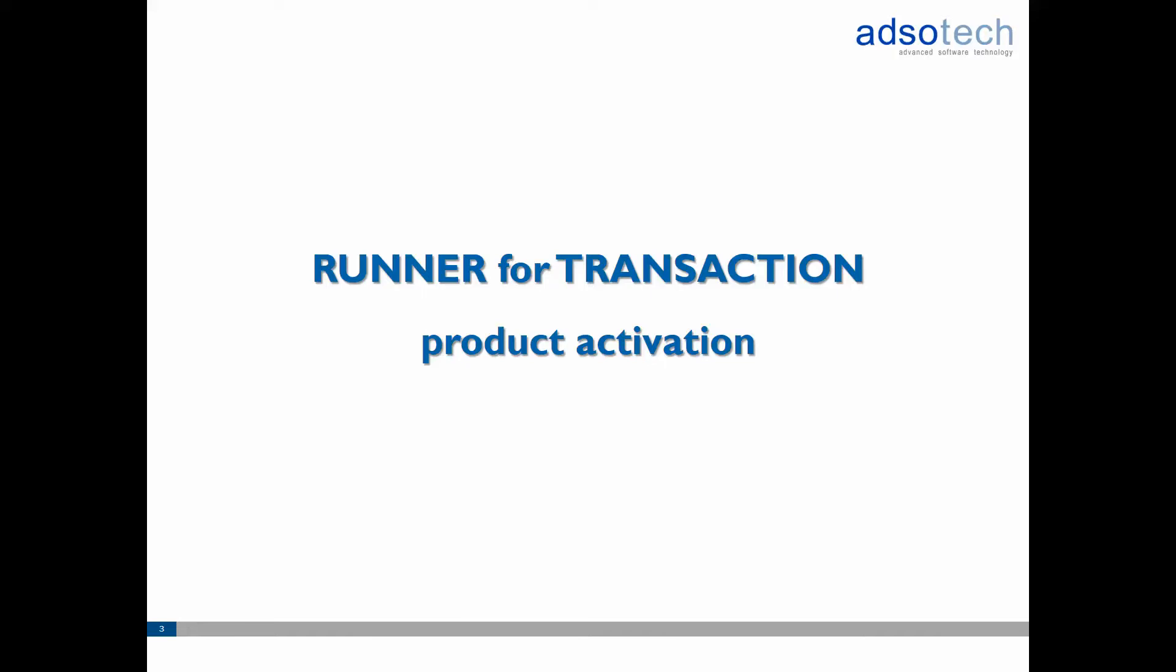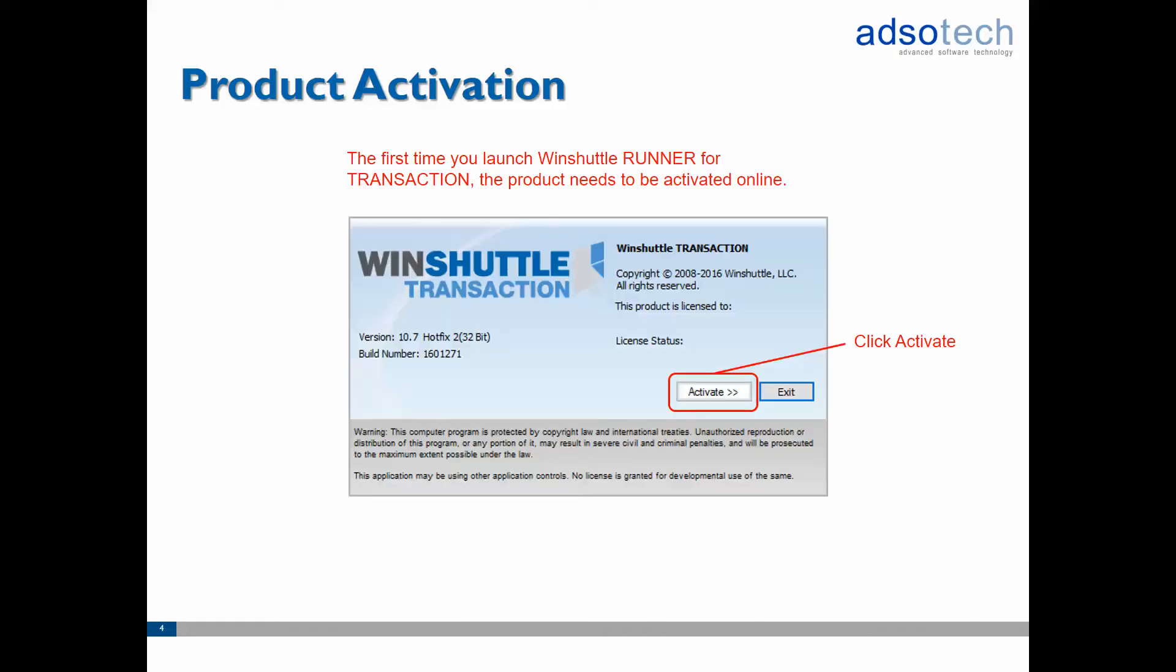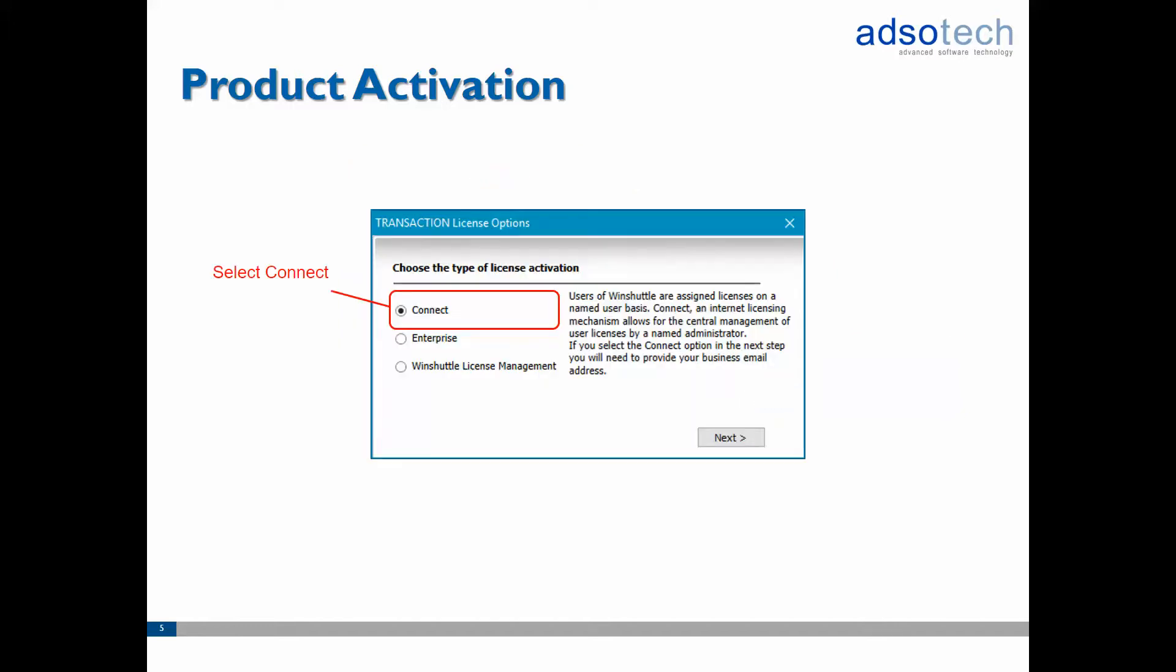Let's start with the product activation. The first time you launch Runner for Transaction you will be presented with this screen. Click on activate to continue. Then on the next screen select connect as the license activation type and press next to continue.